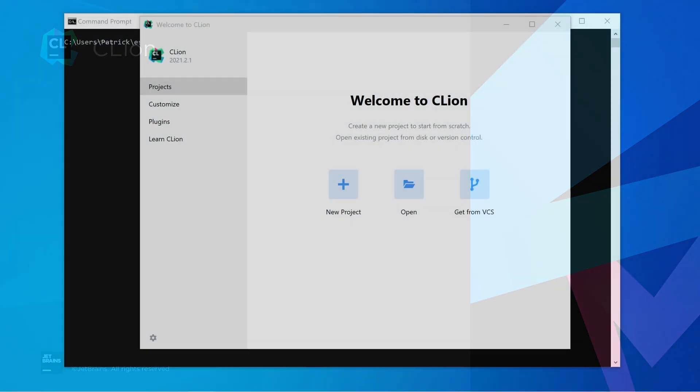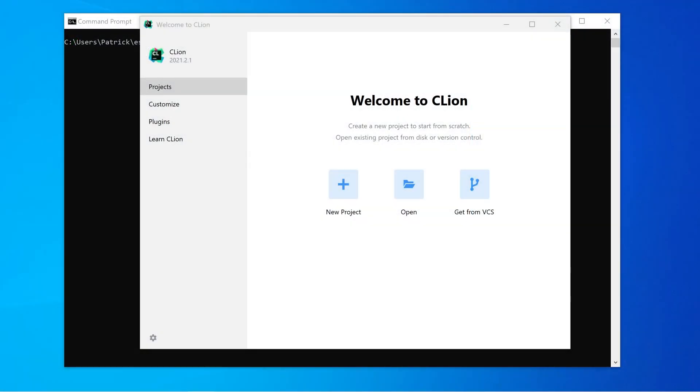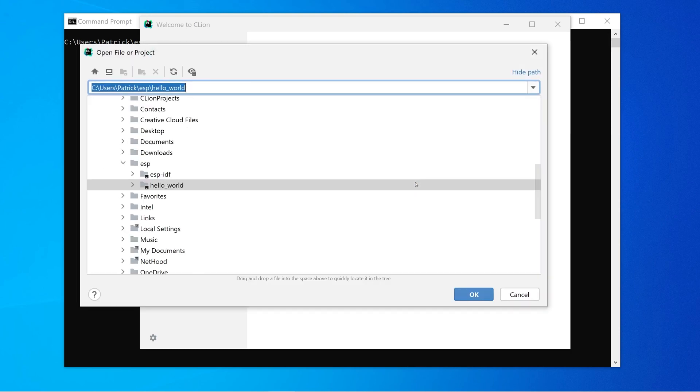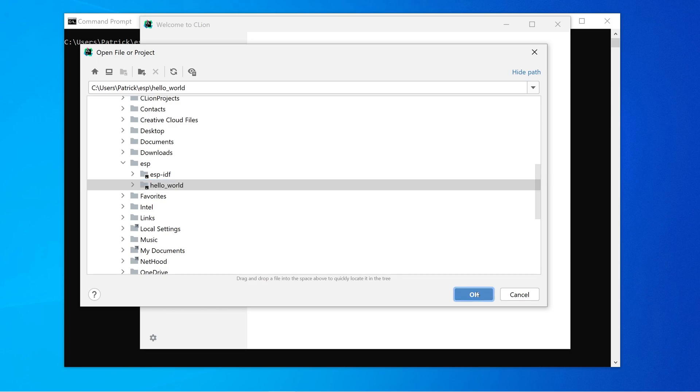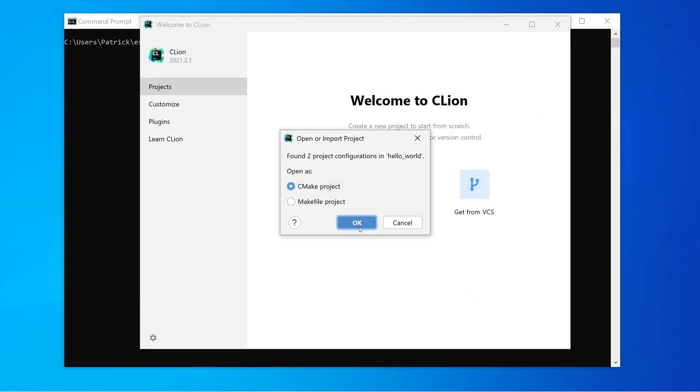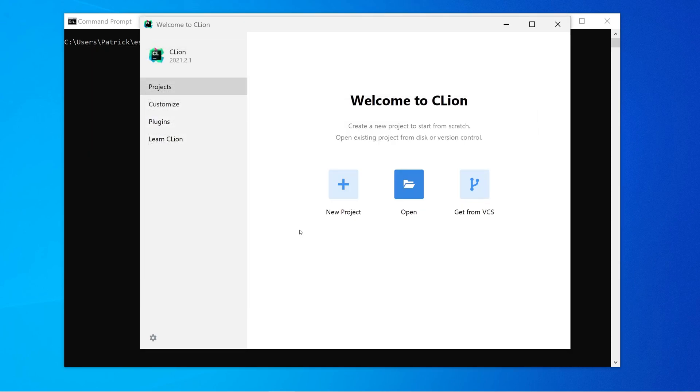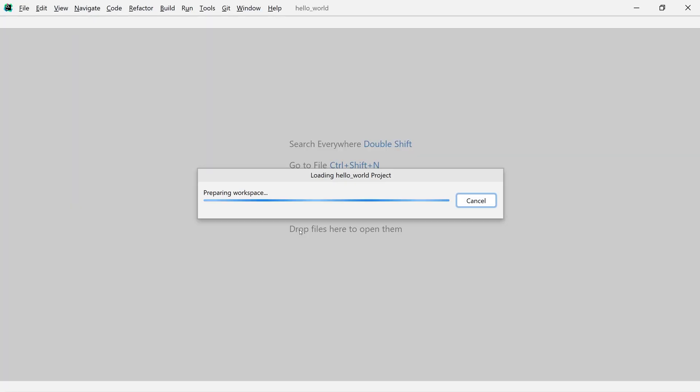Inside the ESPIDF directory, there are many examples. Here, I just copied the hello world example into our ESP folder. Switch to CLion and open this folder as a new CMake project, and trust it.